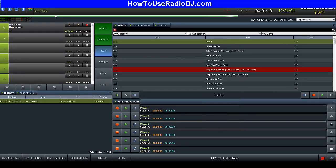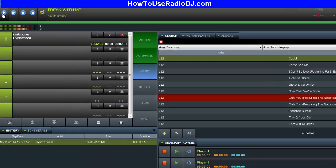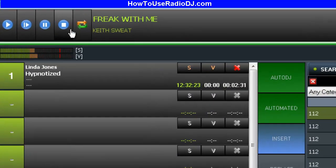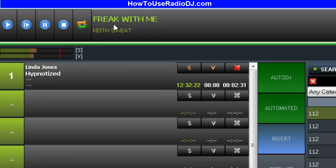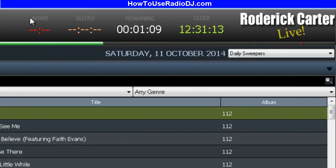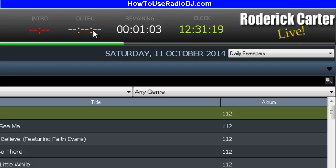To continue with my overview: up at the top you have your stop, start and pause button, and a restart button. There's also the song information; over to the right, if the song has an intro file it'll display here, and if it has an outro file, it'll display here too. One of the beautiful things I like about this program is you can assign sweepers to play over the intro of a song.